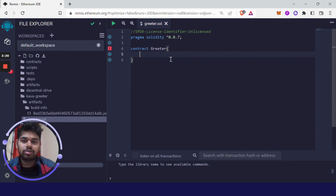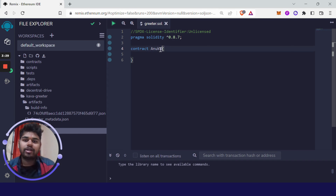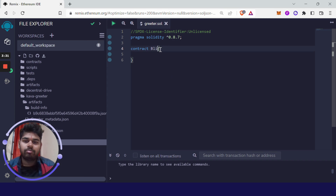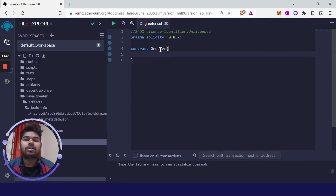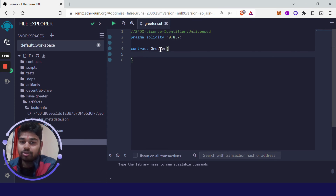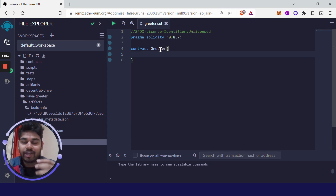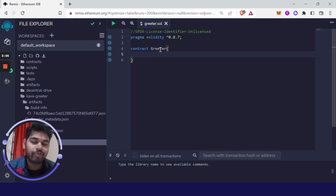Now write 'contract' followed by 'Greeter'. The word 'contract' is a keyword you have to write in front of every smart contract, and 'Greeter' is the name I'm giving it. After writing the contract name, you have to make a variable that is going to store the value on the blockchain. Variables are just like containers — they hold a specific data type.